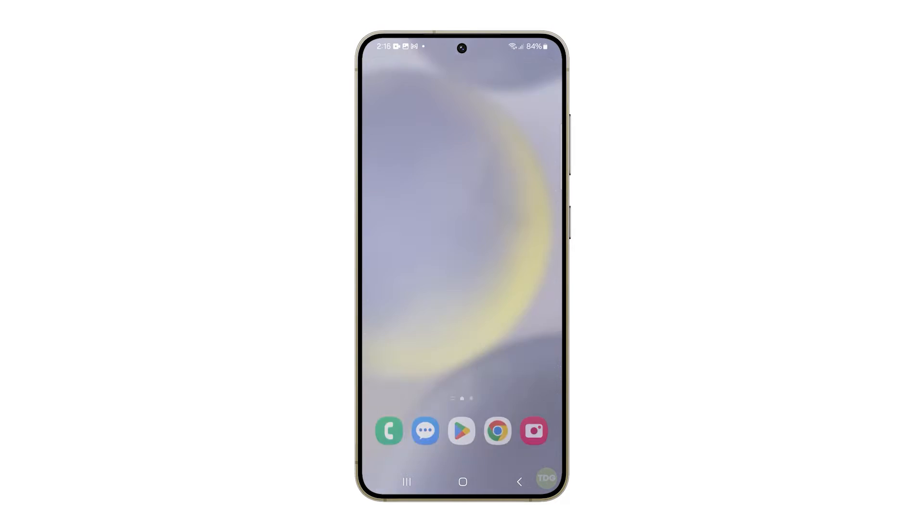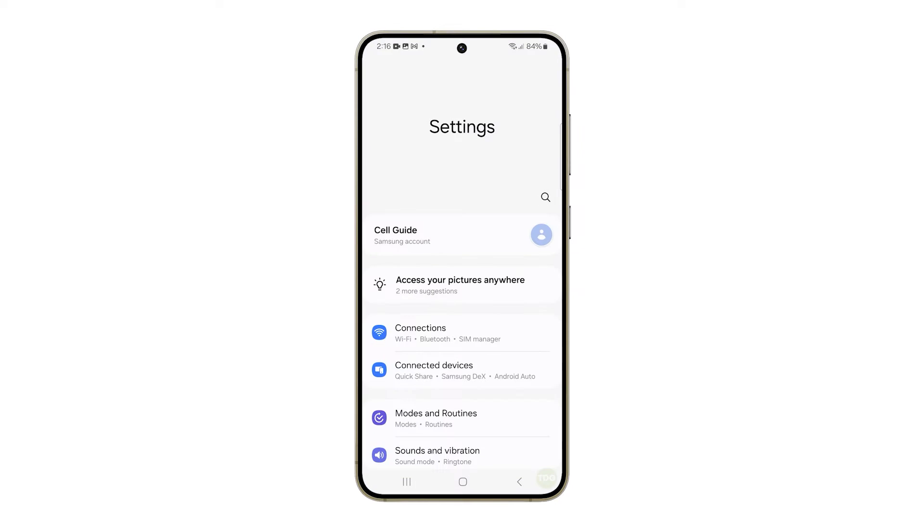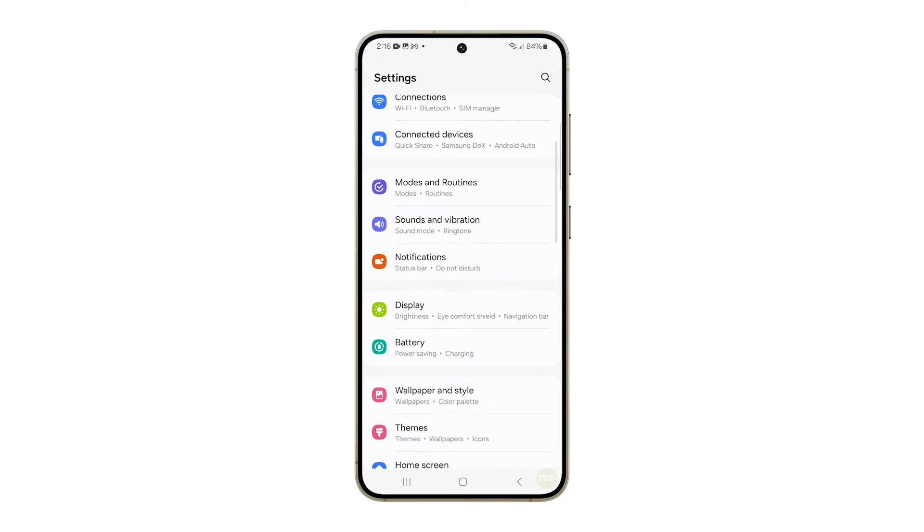Pull up the app drawer from the home screen. Find and tap Settings, and then tap Display.